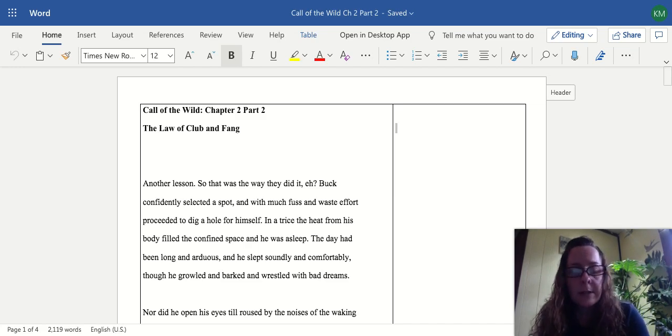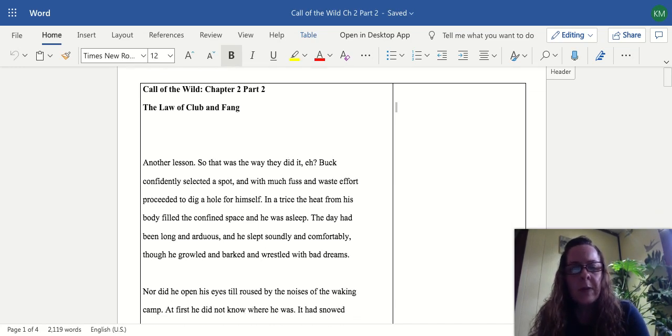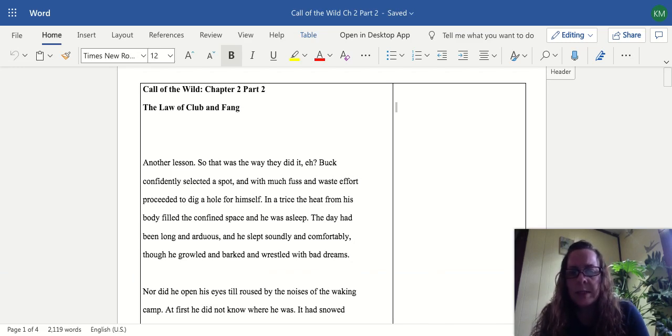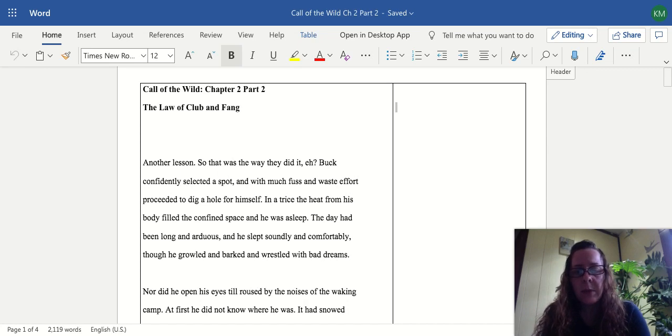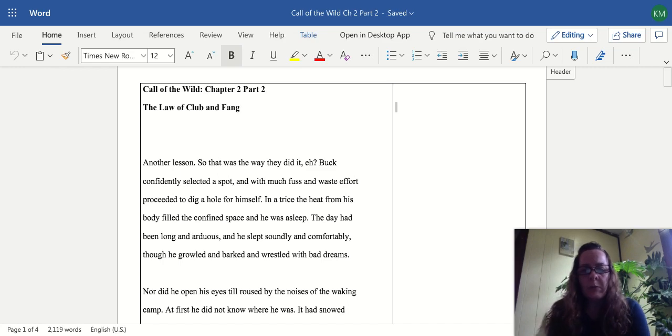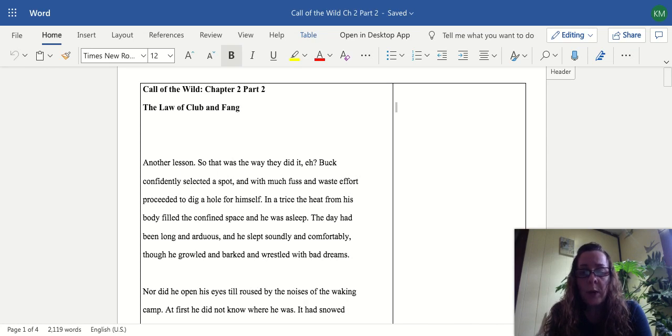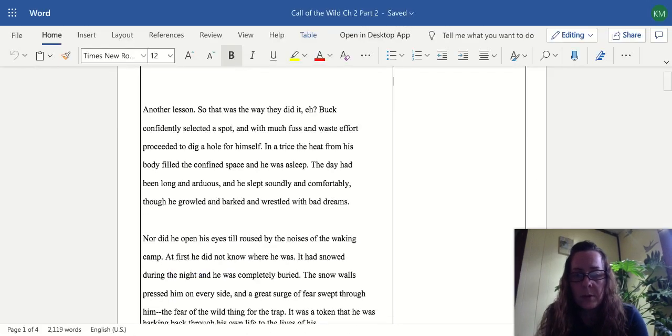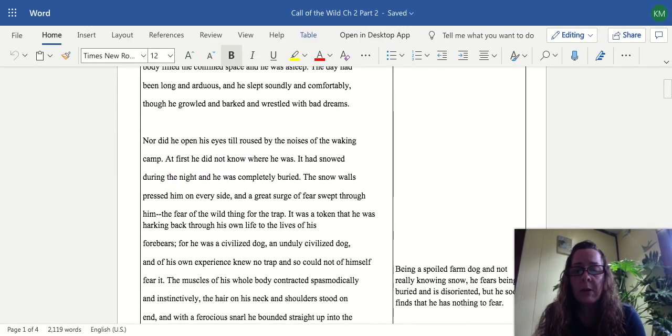Another lesson. So that was the way they did it. Buck confidently selected a spot and without much fuss proceeded to dig a hole for himself. In a trice the heat from his body filled the confined space and he was asleep. The day had been long and arduous and he slept soundly, though he growled and barked and wrestled with bad dreams. Nor did he open his eyes till roused by the noises of the waking camp. At first he did not know where he was. It had snowed during the night and he was completely buried.